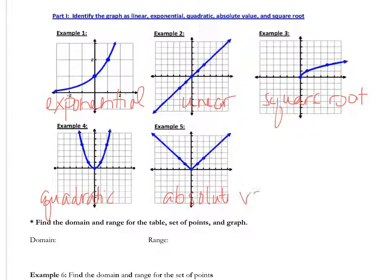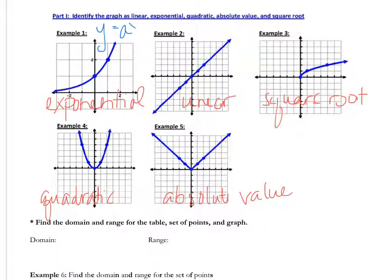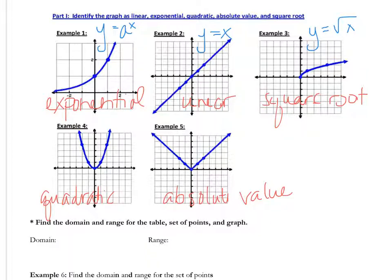Let's take this one step further and write down the parent functions. Exponential is y equals a to the x. Linear is y equals x. Square root is y equals the square root of x. Quadratic is y equals x squared. And absolute value is y equals the absolute value of x.